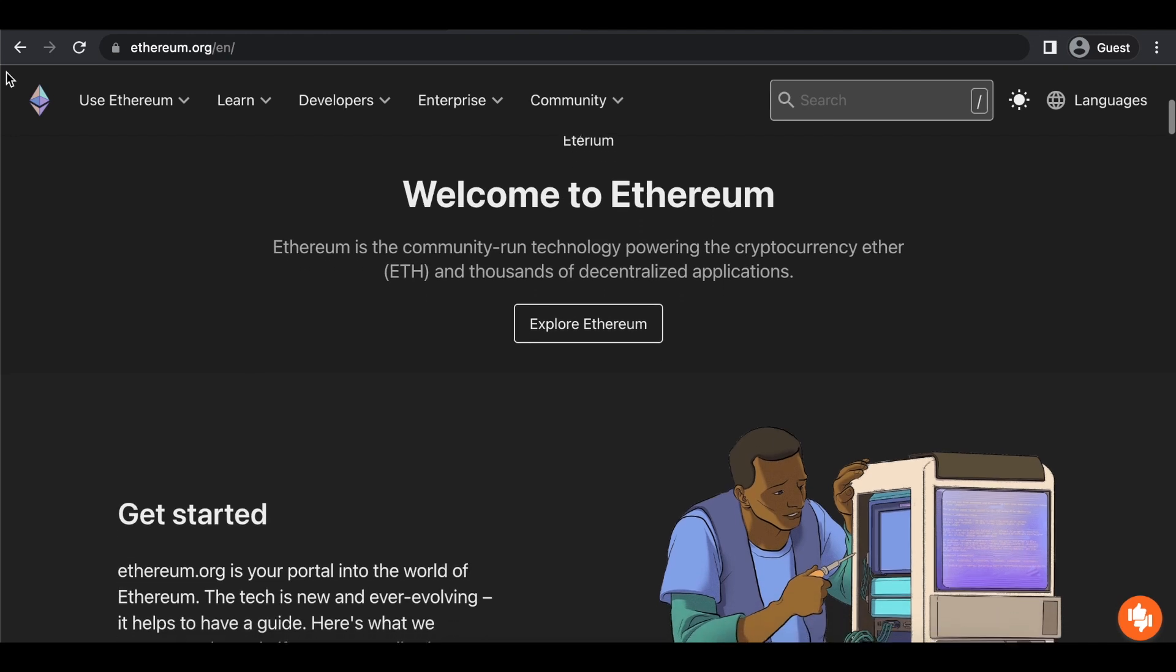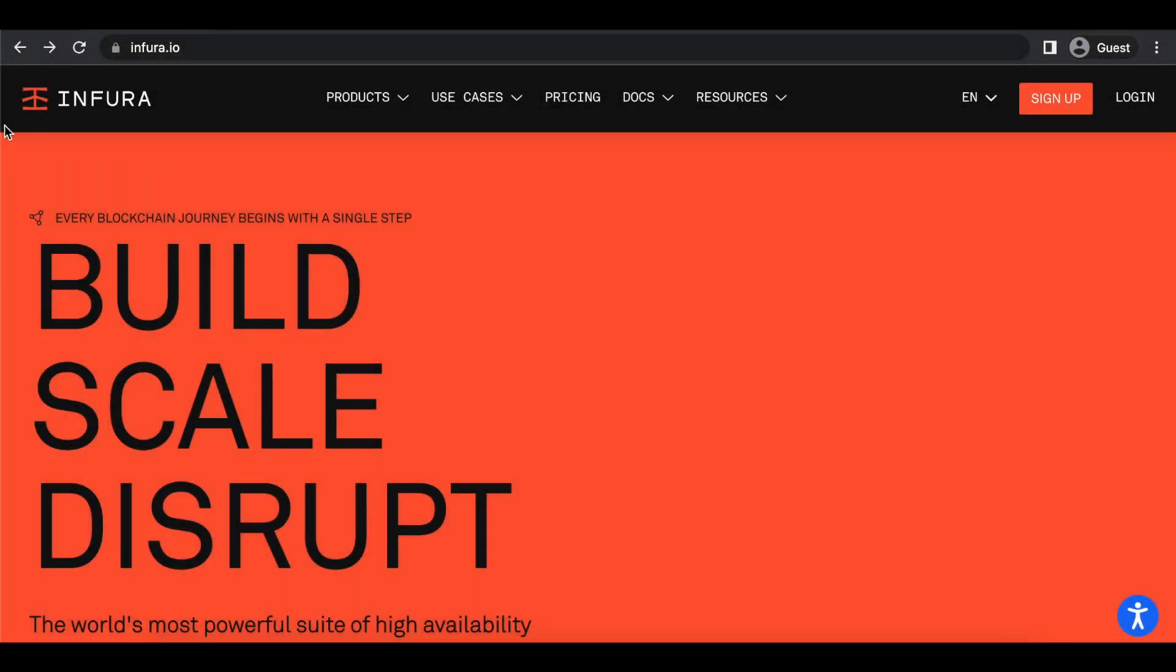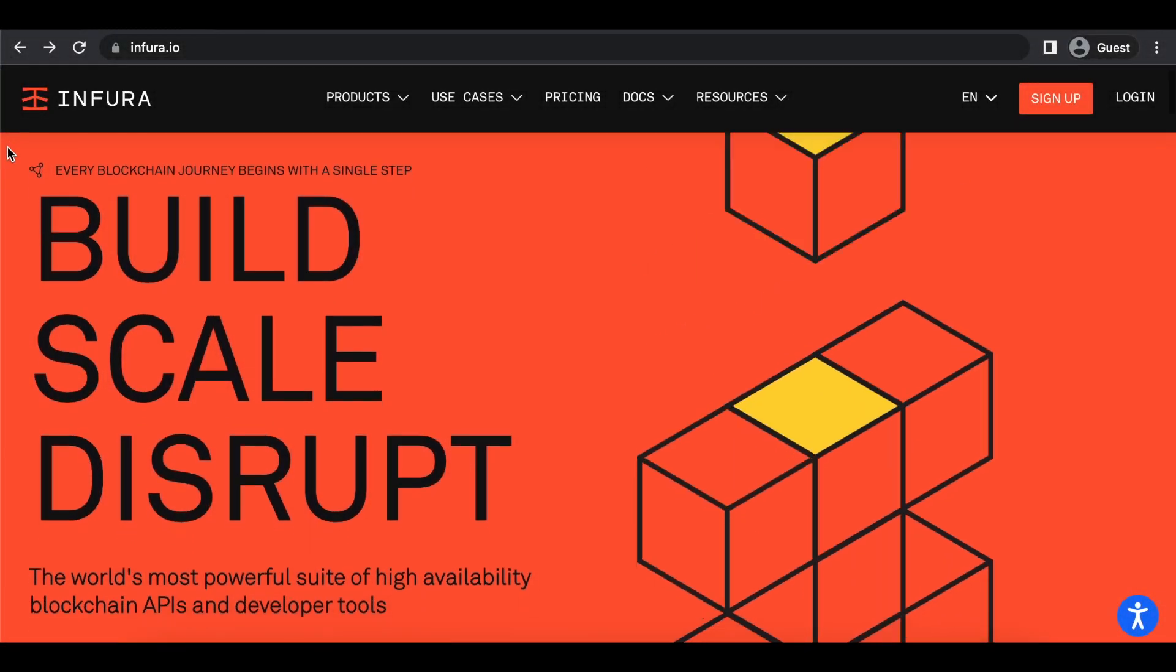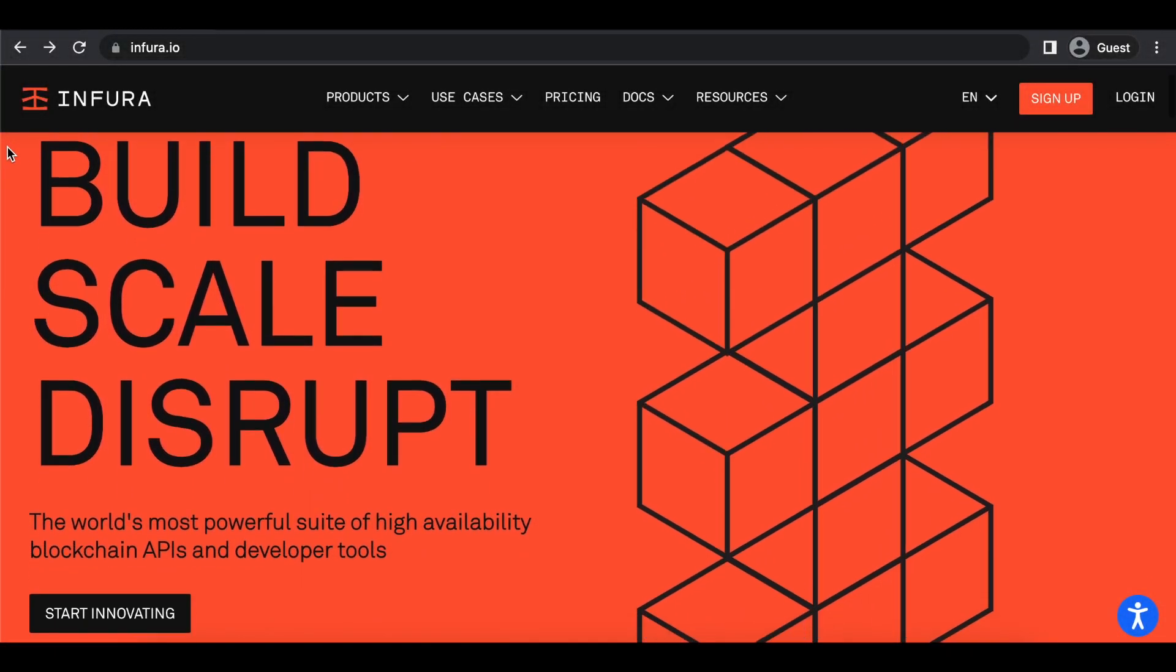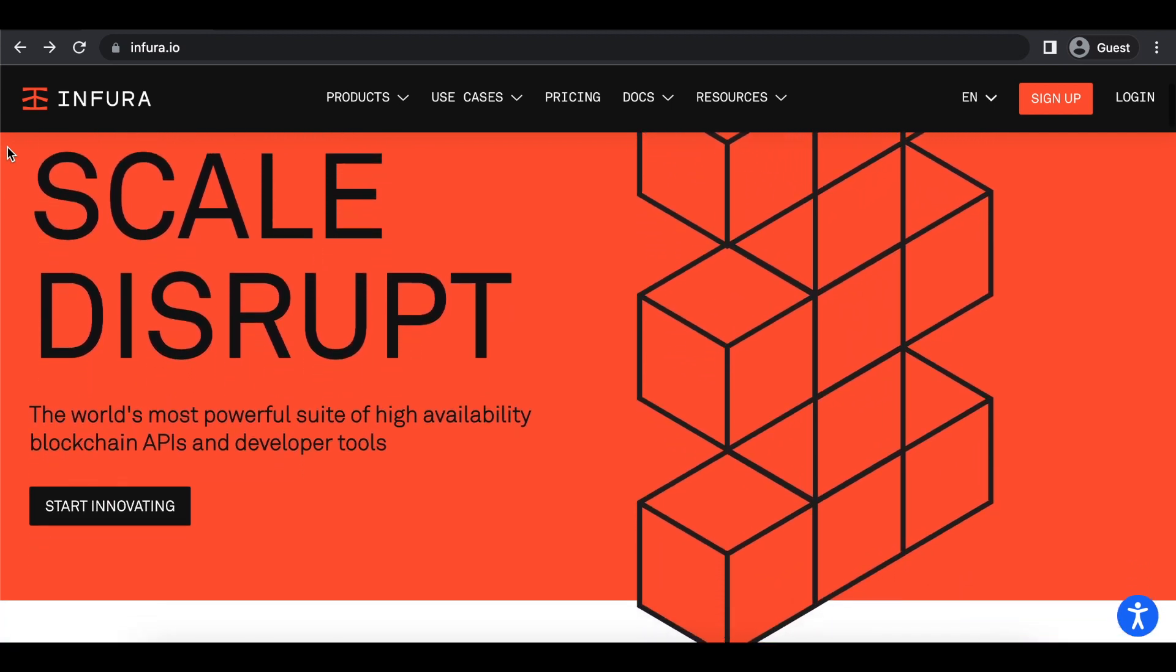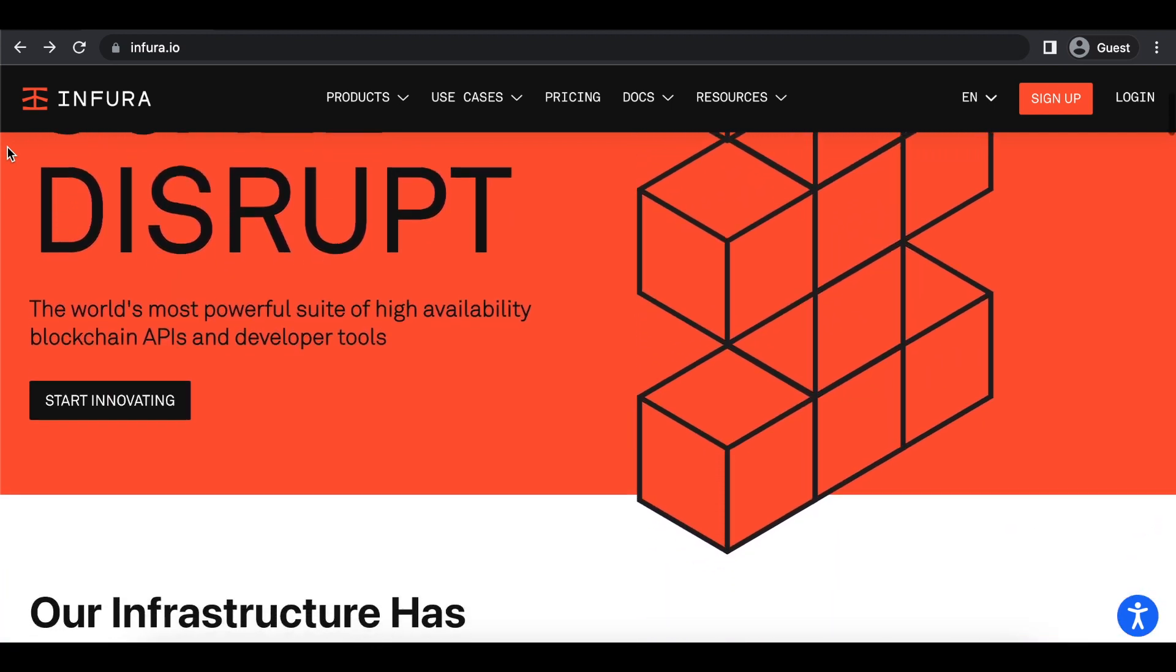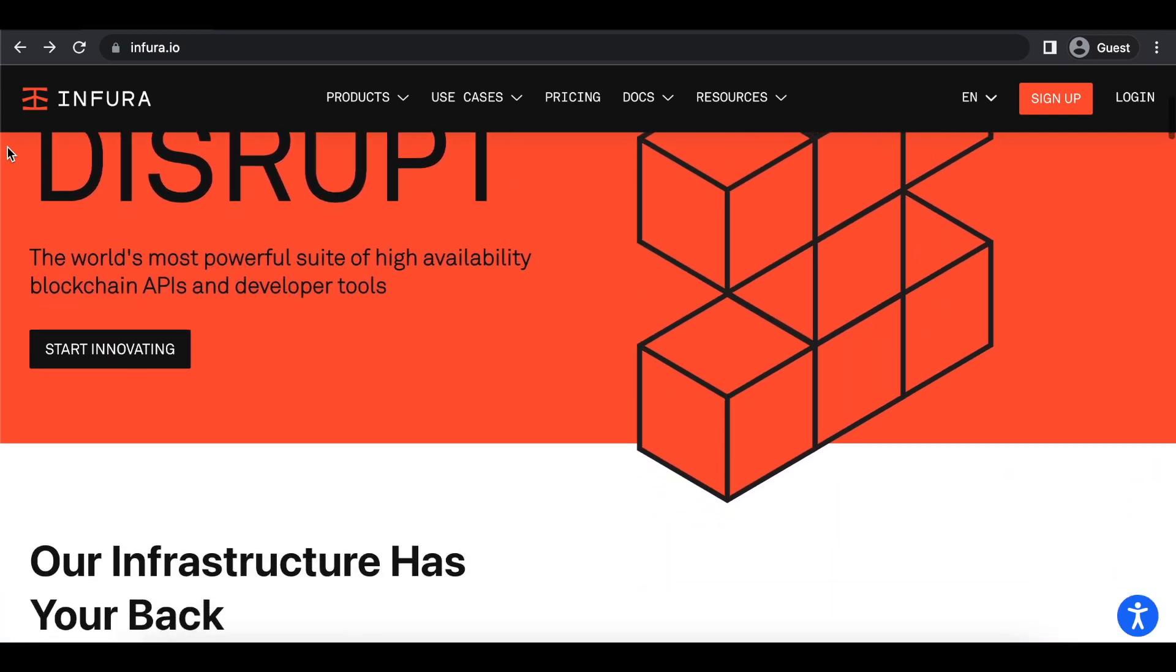As a Web3 developer, have you ever wondered how your smart contracts are interacting with a blockchain like Ethereum? If so, then you might have heard about node providers before. But what exactly are they? And how can they be useful to developers? Here's Infura in two minutes.